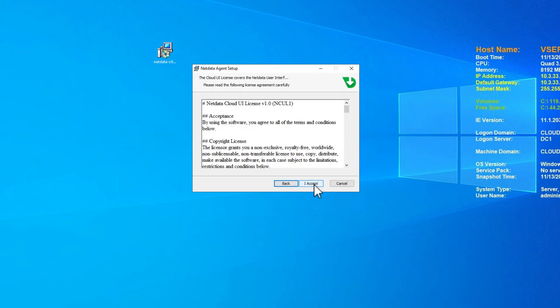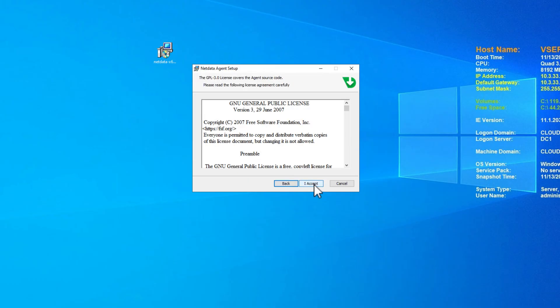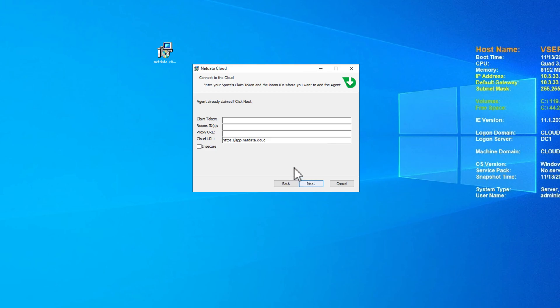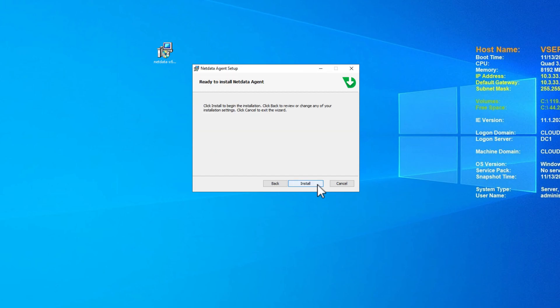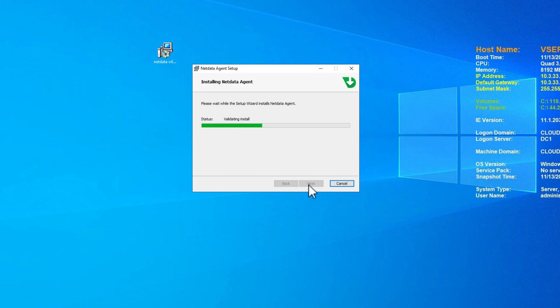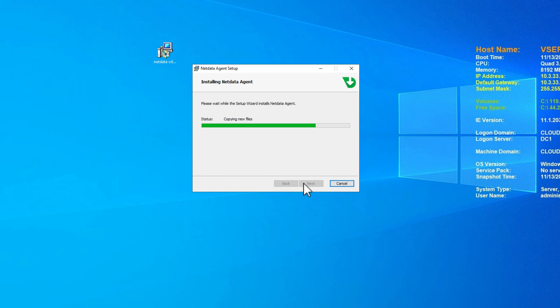What we need to do at this point is copy the claim token as well as the room ID, and then it auto-populates the cloud URL. So we're just going to click next once we've done that, and then install. And just another simple next-next-finish application like we have been used to for years in the Windows server and Windows client environments. So we'll let it do its thing. It's going to copy over the files and the configuration, including our authentication token that we populated along with the room ID, and that just informs NetData as to where we want this particular node to show up in our monitoring dashboard.